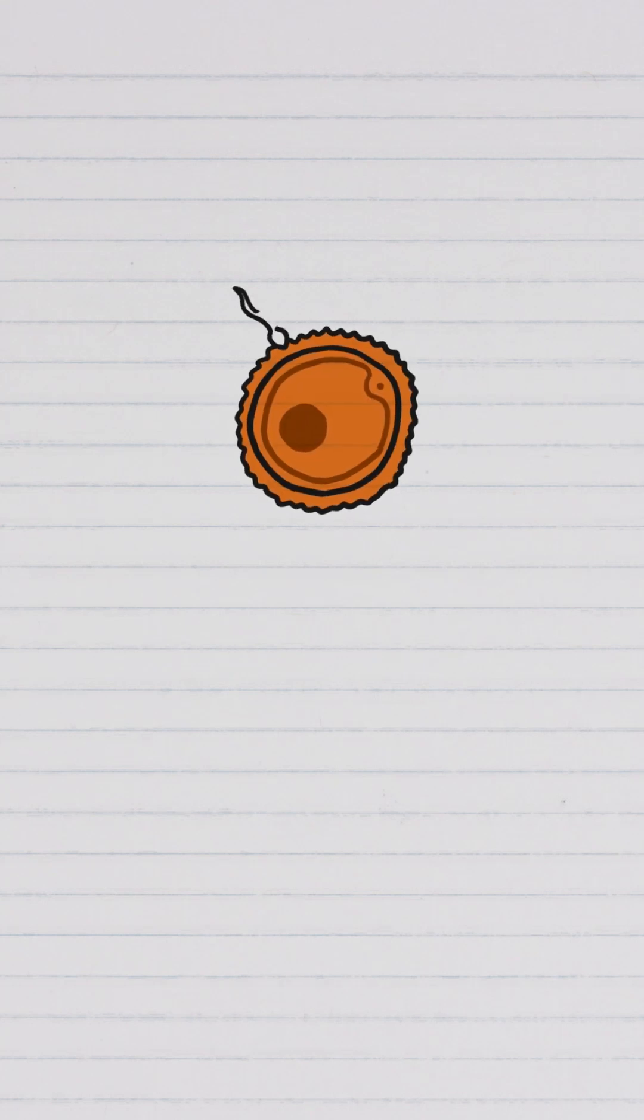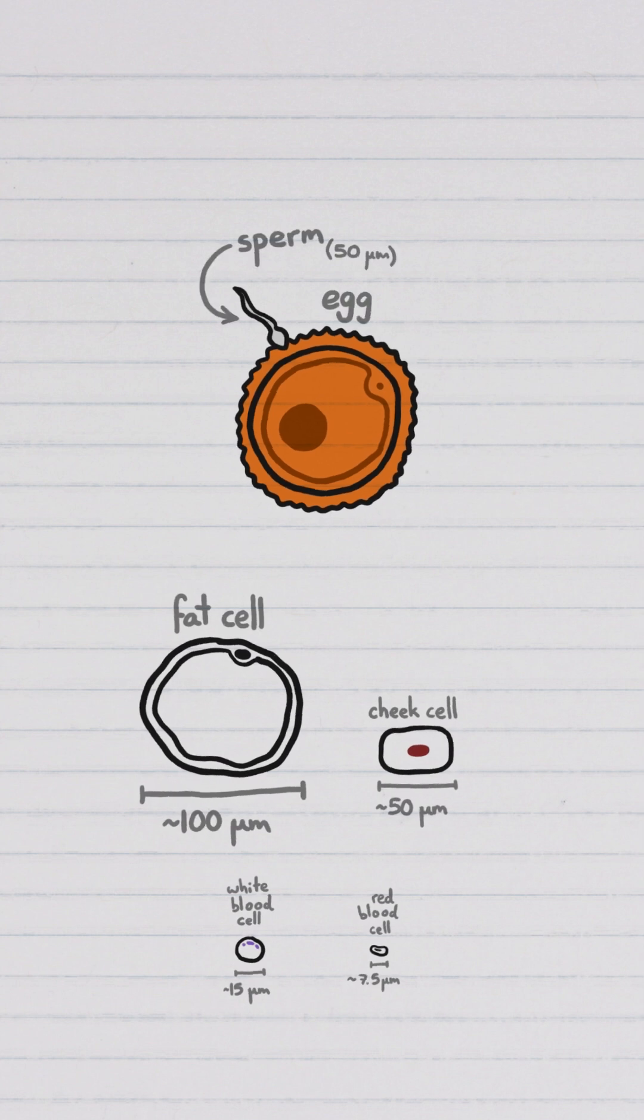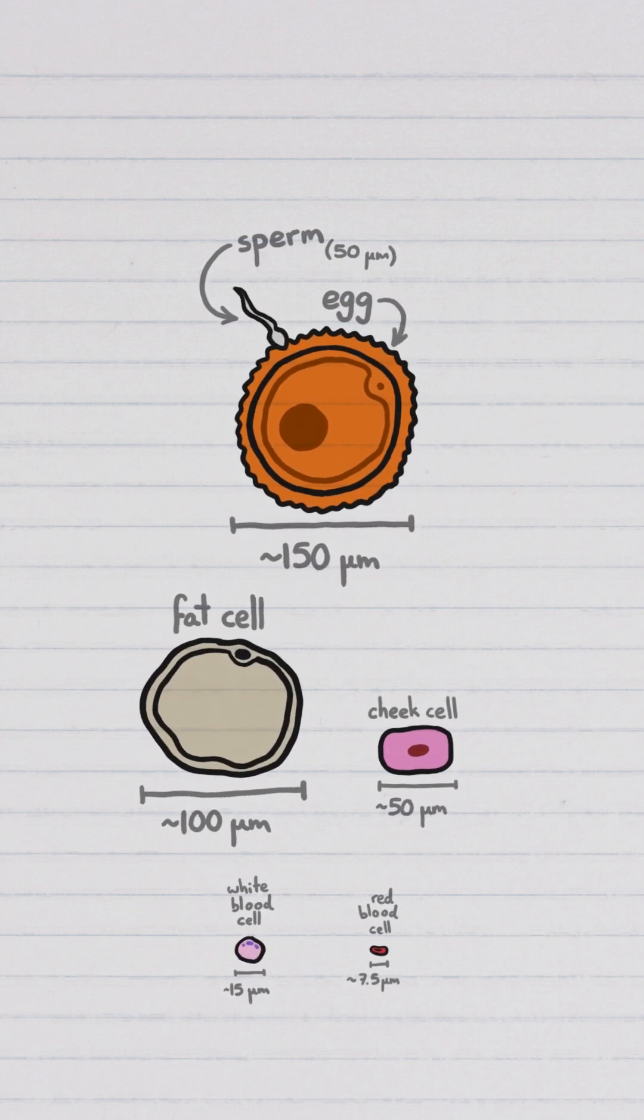An egg, the cell that sperm fertilizes to produce a baby, is generally the largest cell that an organism produces. Which makes sense.